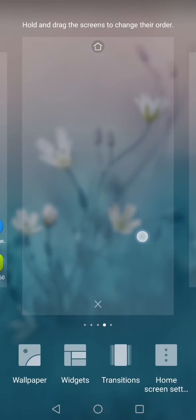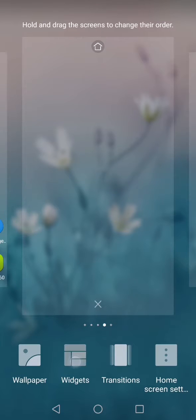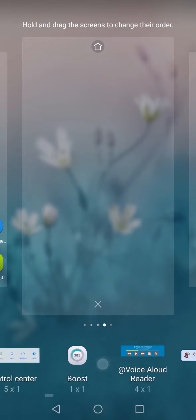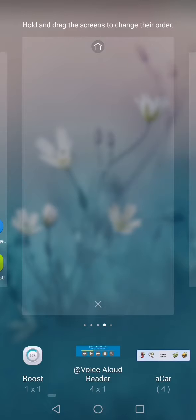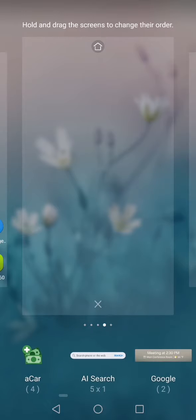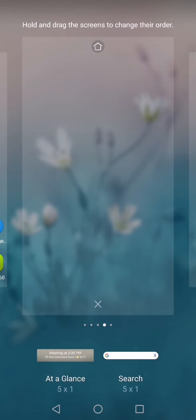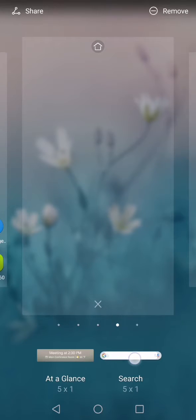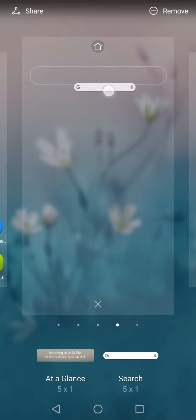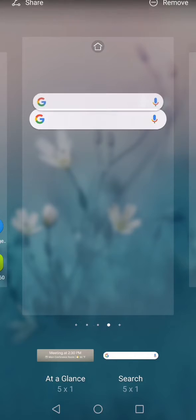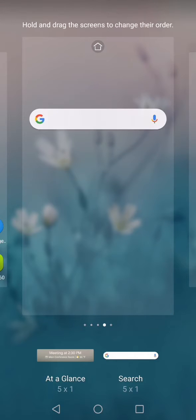Step one is that you need to do a long press on your home screen, and from the options you need to look for the widgets. In the widgets, you need to scroll and look for the widgets from Google, and within that you will see the Google search bar, and you can just drag and bring it on your home screen and then it will be available.